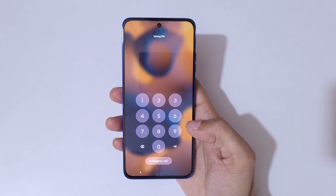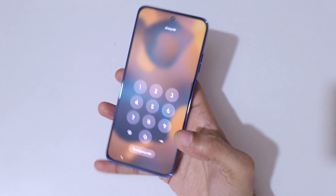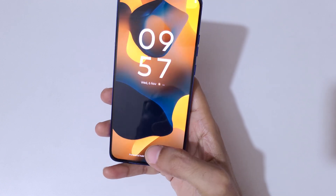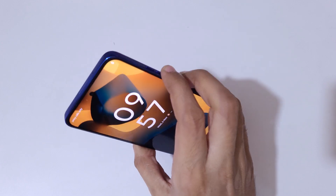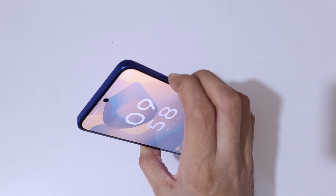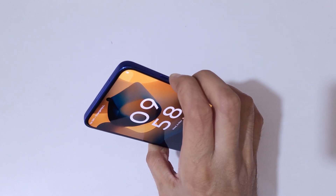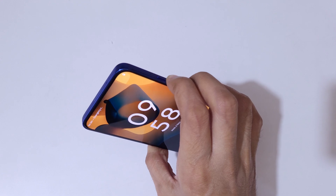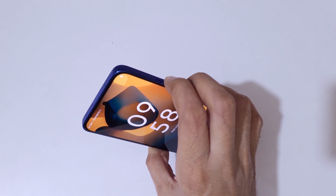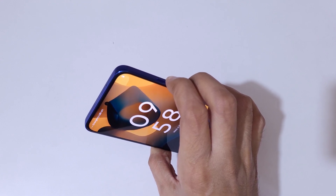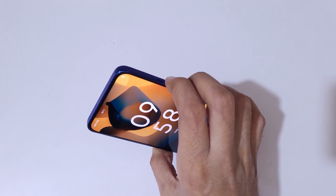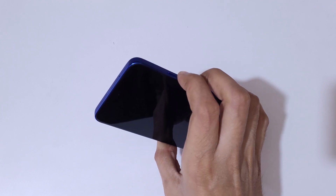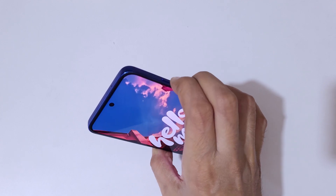To do a hard reset, what you have to do is first press and hold the volume down and power button together until the phone restarts. Now release, and again press the volume down and power button together and release.